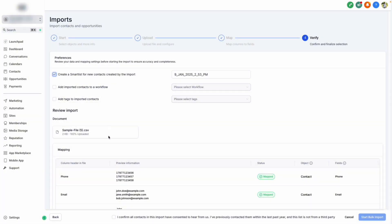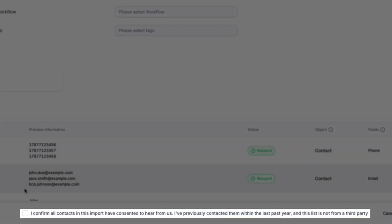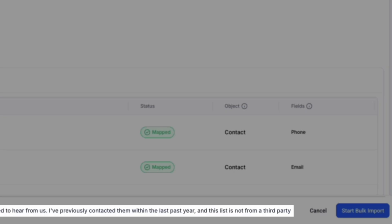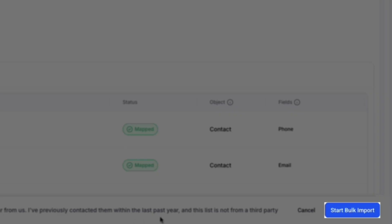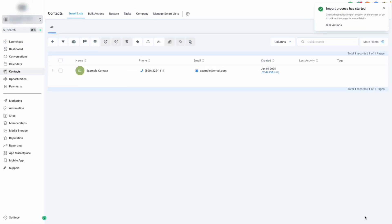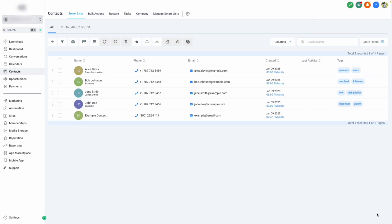When all of our settings are configured, we can select the checkbox below to confirm that all contacts in this import have consented to hear from us. We can then select start bulk import. Your import will then begin, and after a specific amount of time based on the size of your list, you can refresh your page and see your list of contacts right inside your CRM.